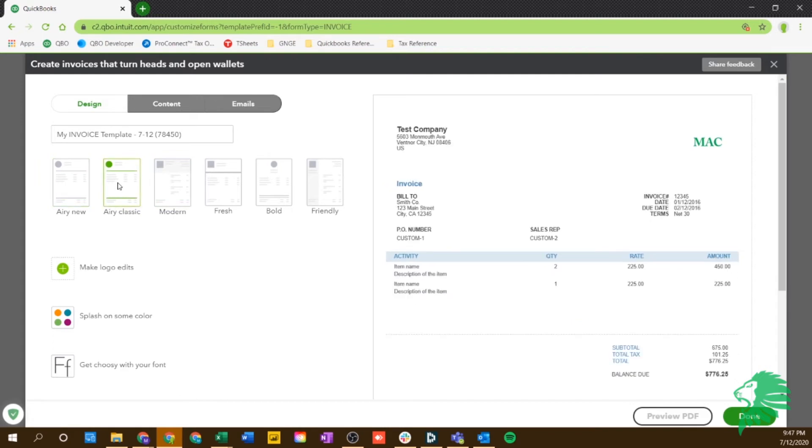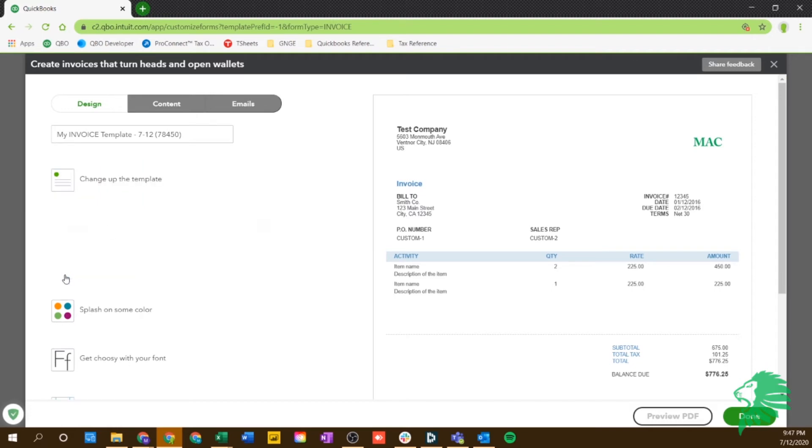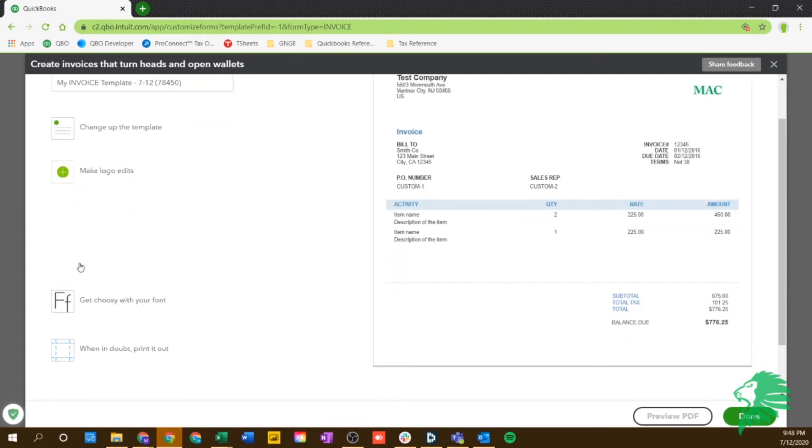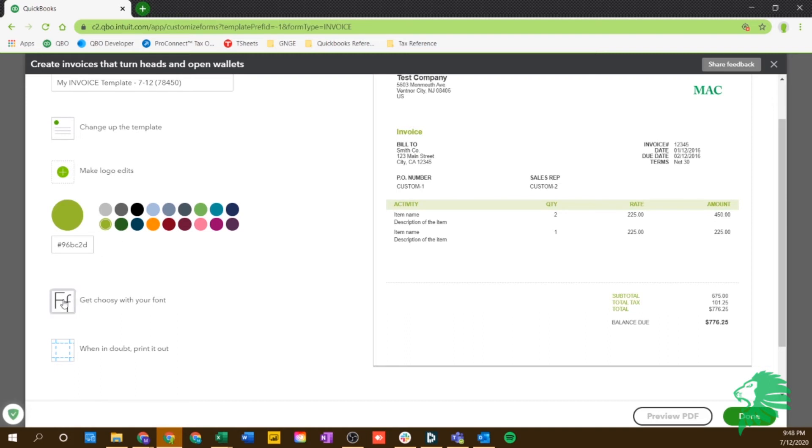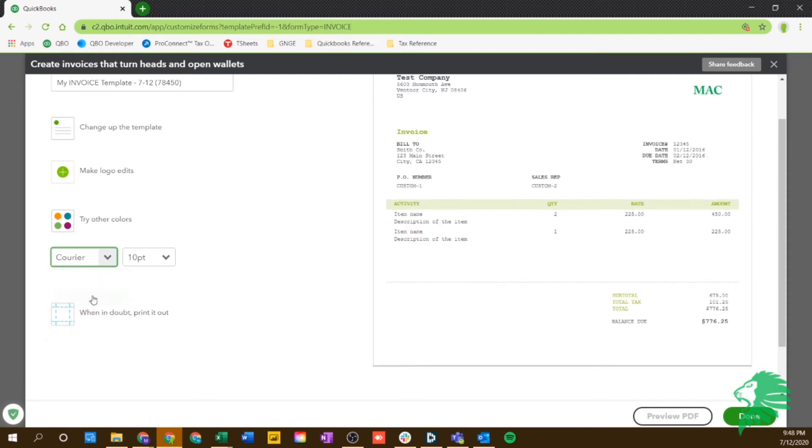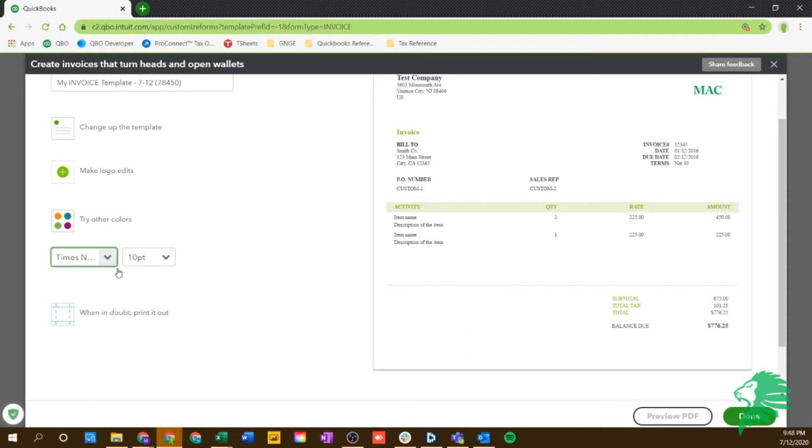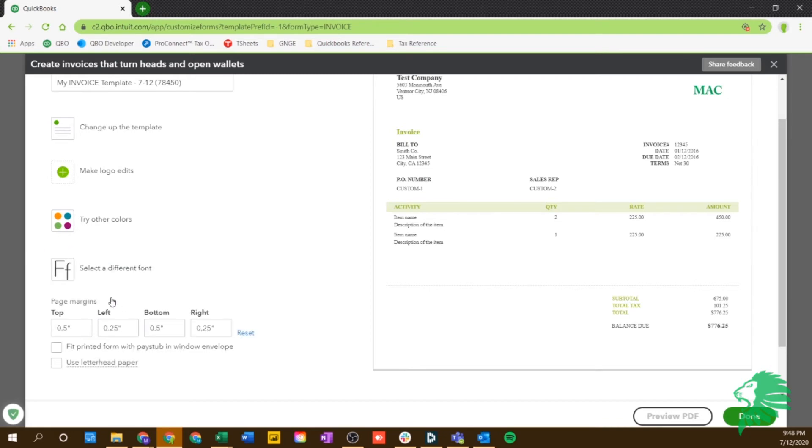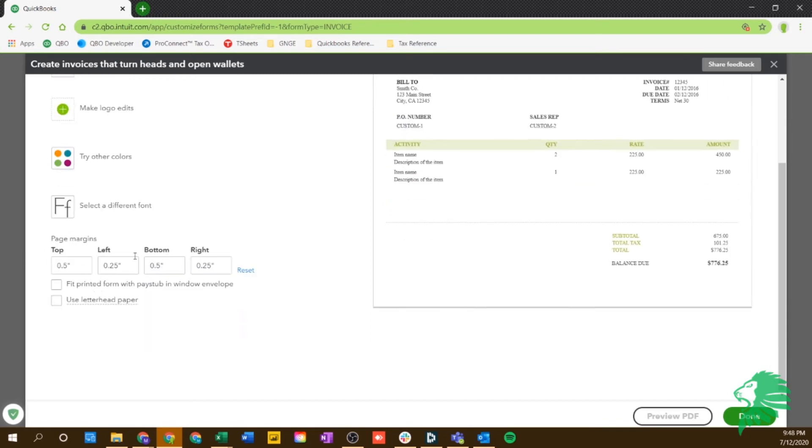So you can have a modern view or a fresh view, bold, and just you can really just choose whichever one you like. I actually like the Aerie classic. This is normally what I send. You can make logo edits so you can add a new logo, you can make it small, medium or large. You can change the colors. So maybe I want my green because that's my company colors. You can change your font. I don't like that one, Times New Roman. And you can change your margins and check how it prints out.